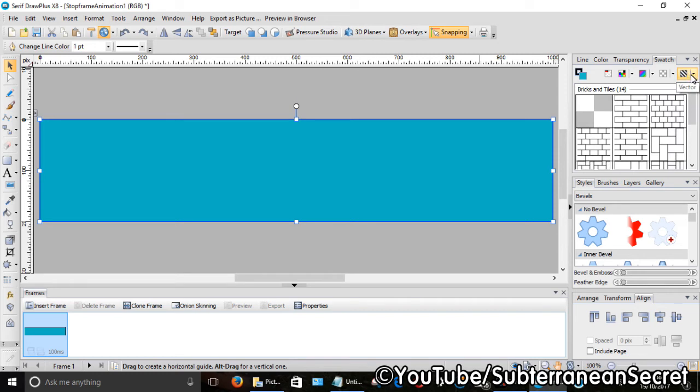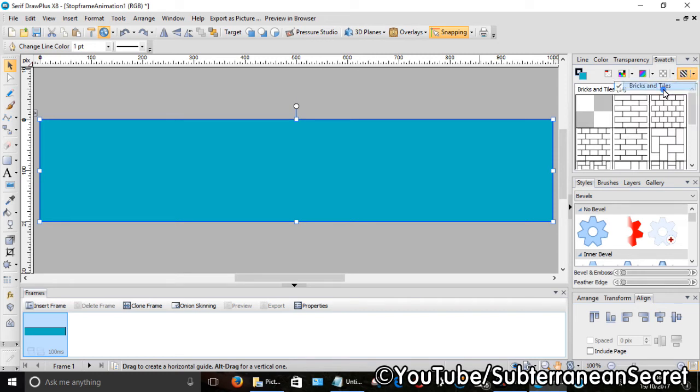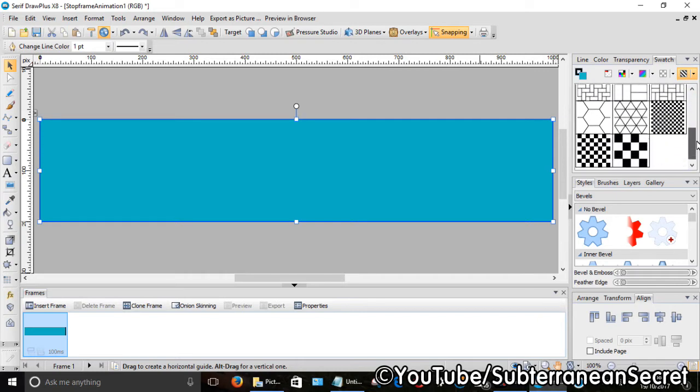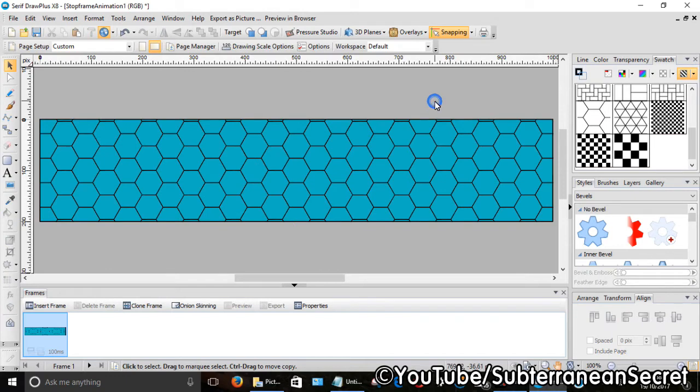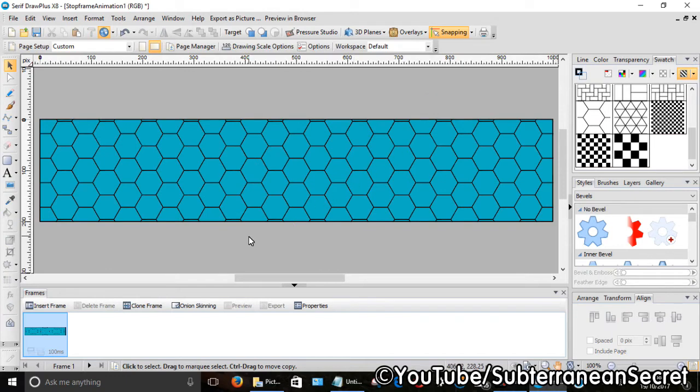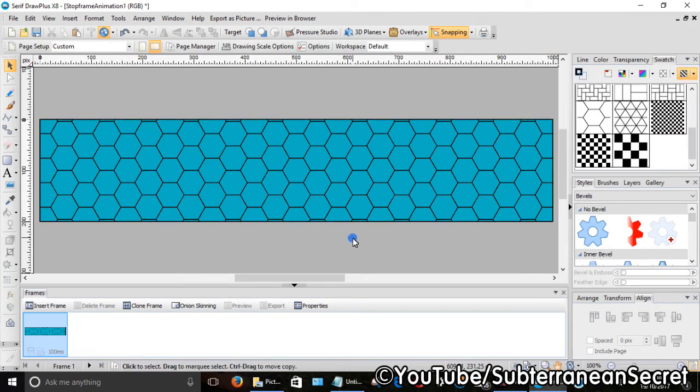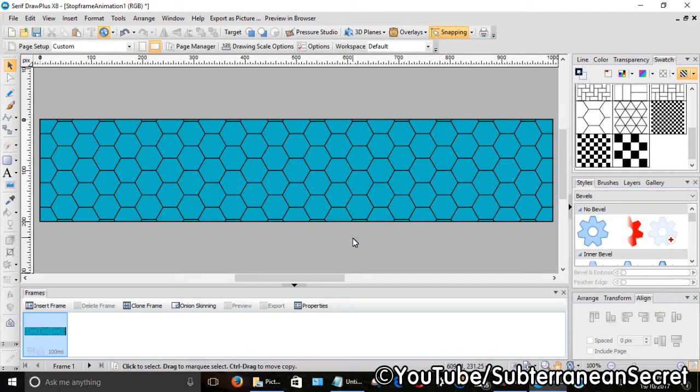And then I'm going to select Vector, and then I'm going to select Bricks and Tiles, and I can then choose Tiles number five, for example. I think that gives a lot more depth if you want your banner to look a bit more attractive. So I like the look of that.